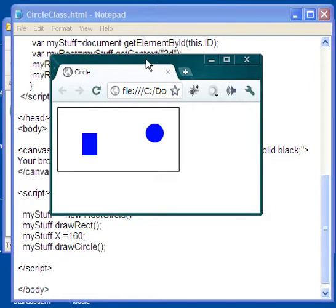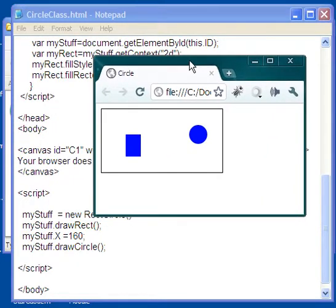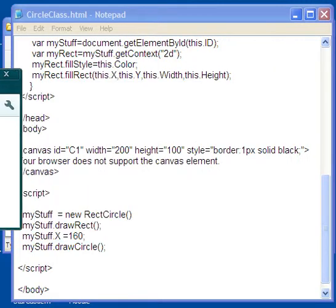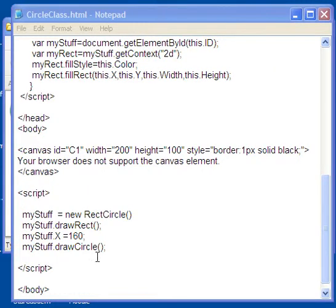And you might say, well supposing I want the rectangle to stay blue but I want the circle to be red. Okay, that's fine.